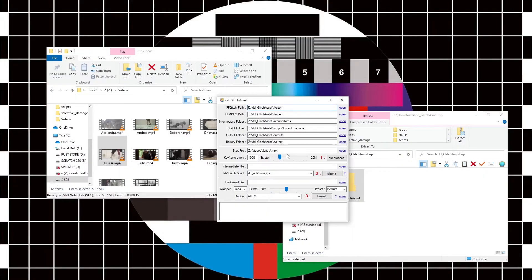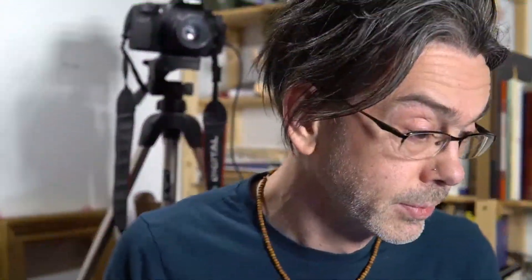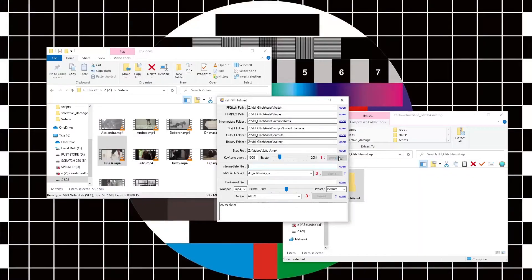I can leave the bitrate—actually I'm going to leave that at 20. The smaller the output bitrate, the more messed up the file is going to be, but it may also have some additional errors and error messages. Long story short, let's just hit pre-process. That's done.